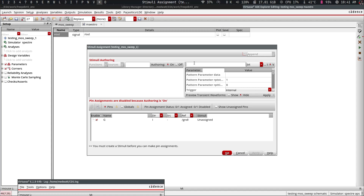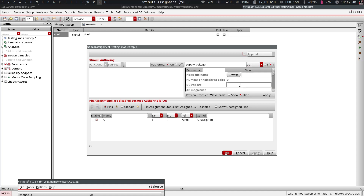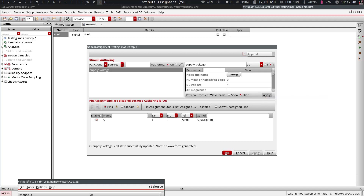So we start by creating a stimulus. Let's call the first one 'supply voltage' — you give it that name here. Notice that 'authoring' is set to on, because we want to create a new stimulus source. VDD is obviously a DC source, so we set it as a DC voltage source and give it a value of 1 volt, then press Apply.